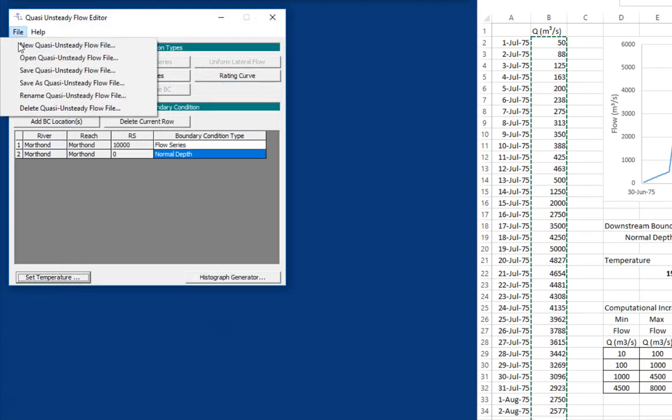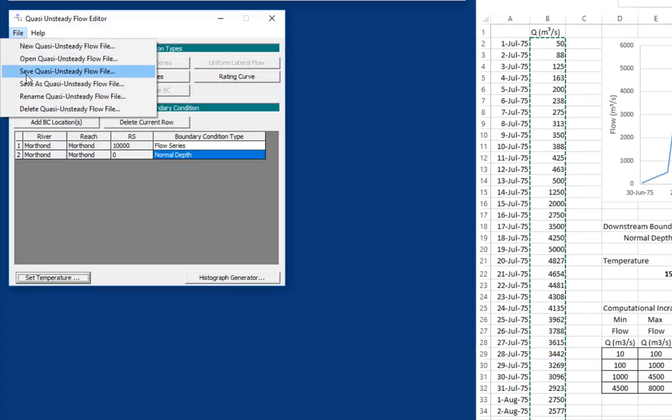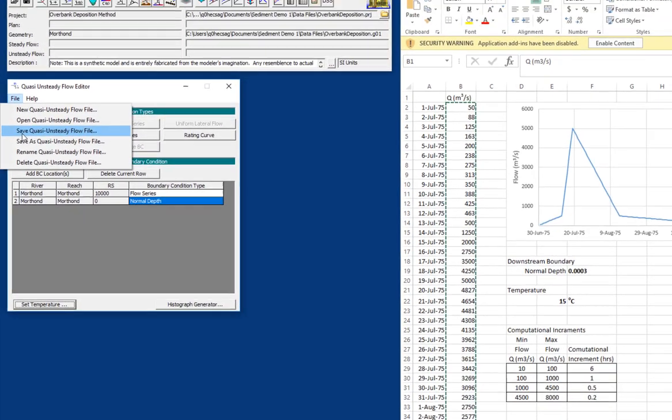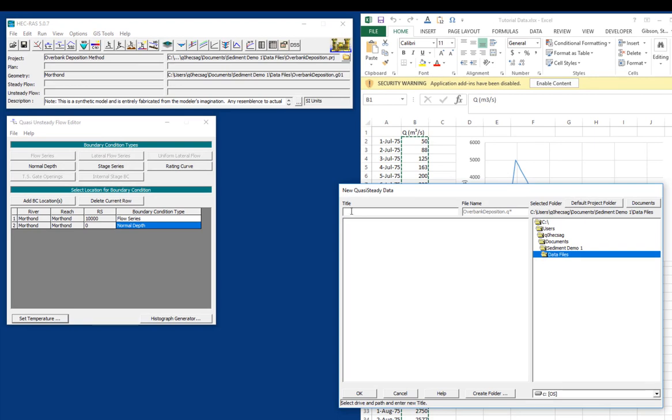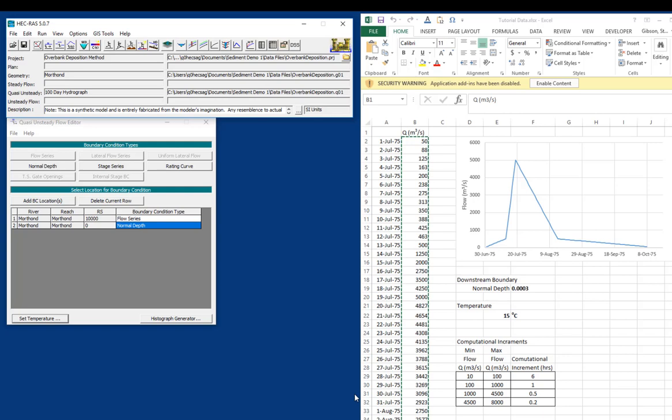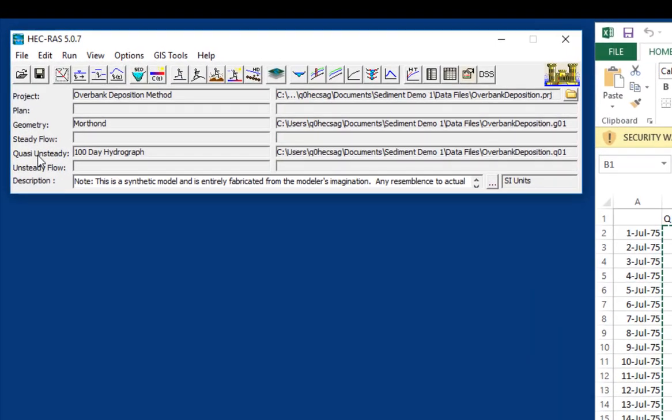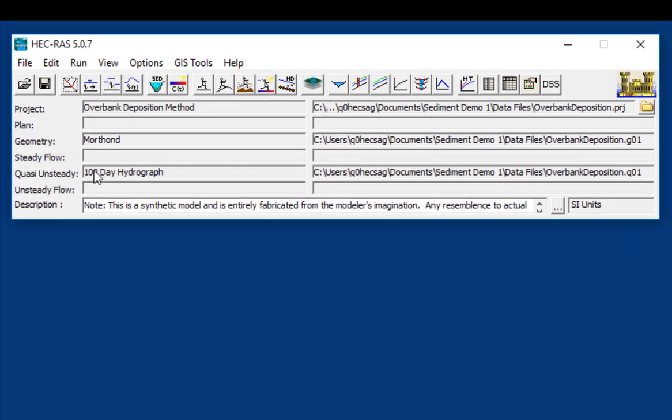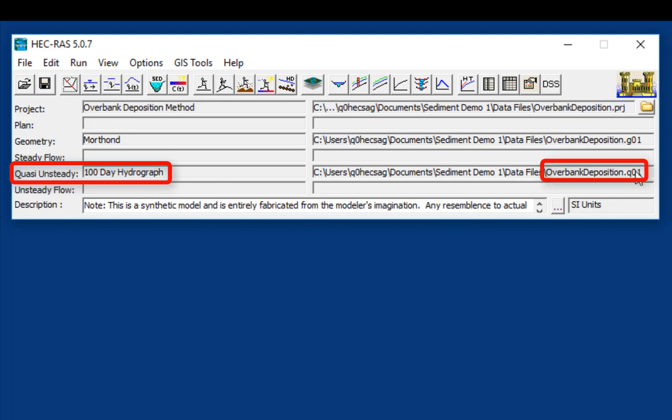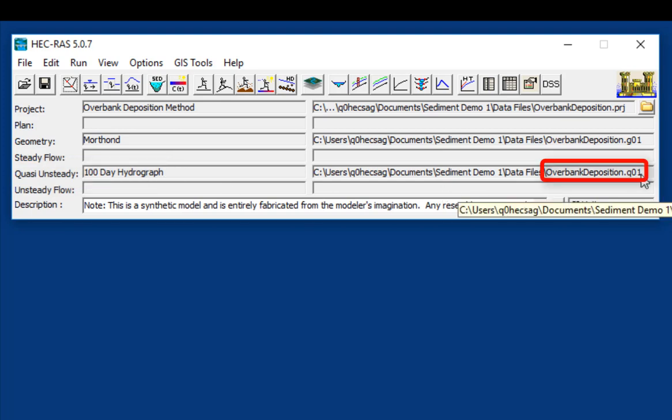All right, then we will file, save quasi-unsteady flow file. And we will call this a 100-day hydrograph. And we finished the first step. That is the first step in creating a sediment transport model. We have finished the quasi-unsteady flow hydrograph. You'll see that we now have a quasi-unsteady flow file, which is a Q file, Q01. And in the next video, we'll take the next step and generate a sediment transport file.